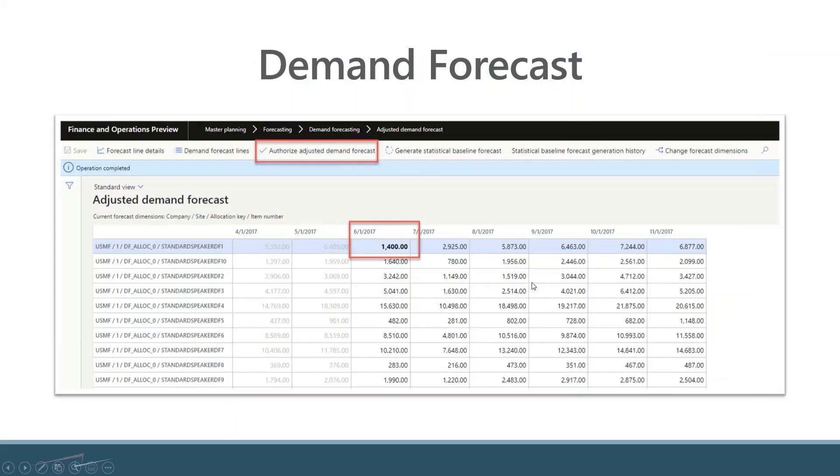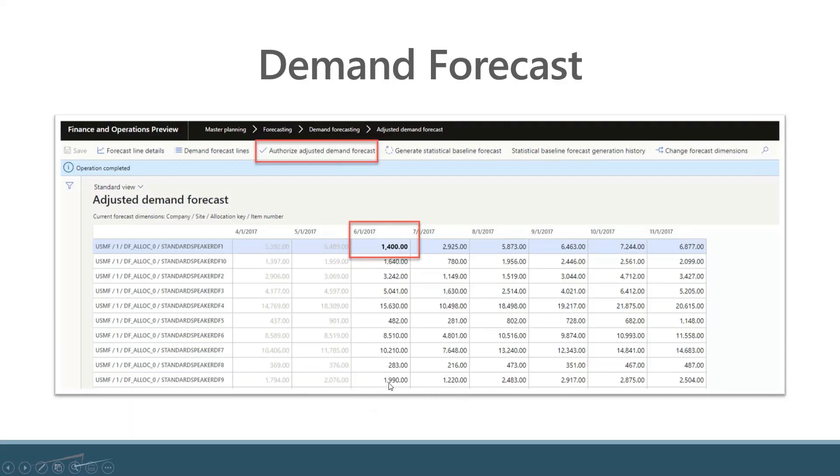Once you've generated your statistical baseline forecast, you will be able to view your demand forecast. This is what you're looking at for your lines for these items.